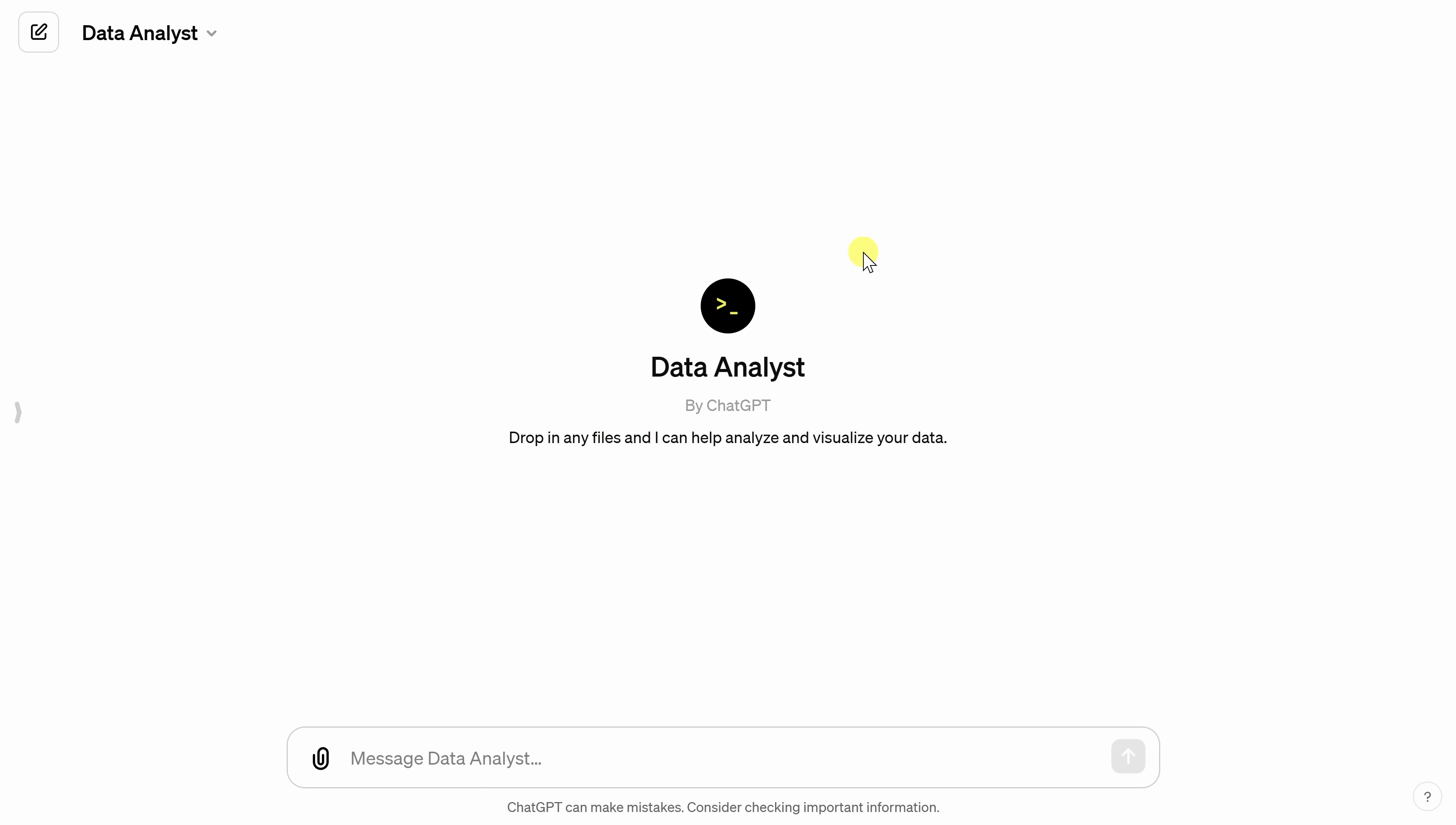This now drops us into the Data Analyst. And at first glance, it looks somewhat unassuming. We just have this basic white background and you have a very simple text box down below. But just wait until you see what it's capable of.